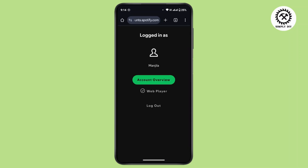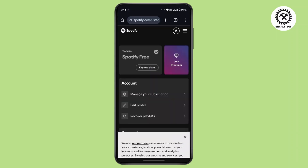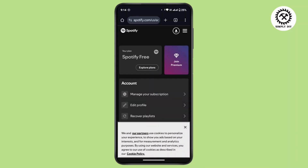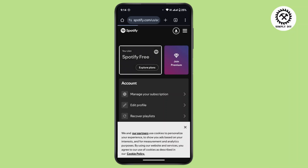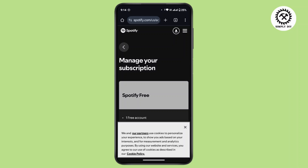After you do that you will have this interface. From here you have to go to Account Overview, and under this tap on the first section that says 'Your Plan'. Here it says 'Manage your subscription'.